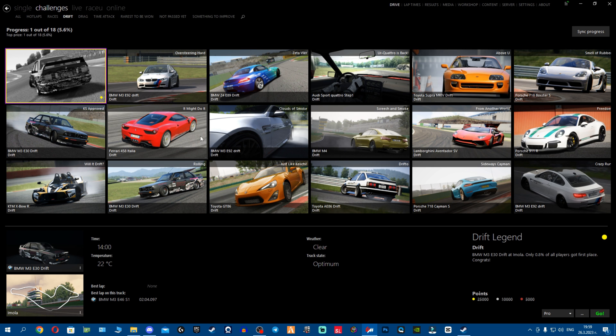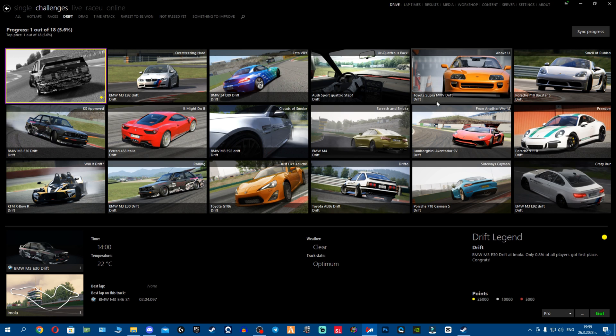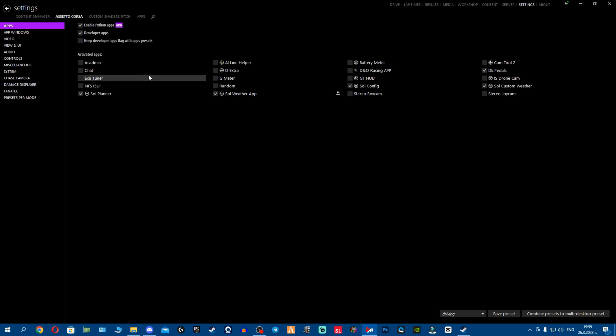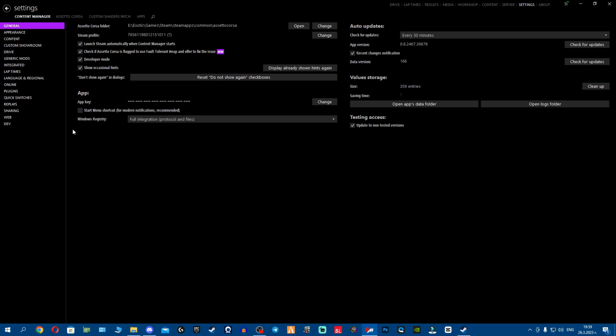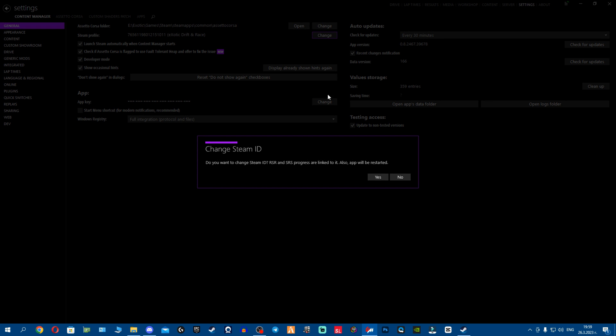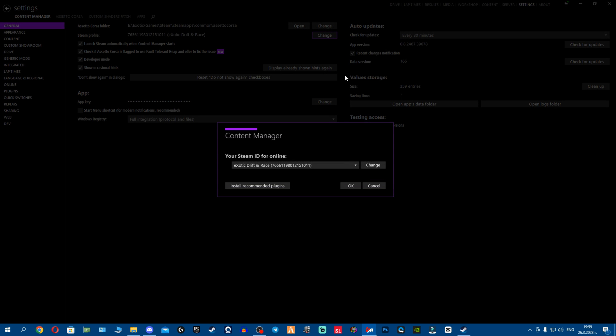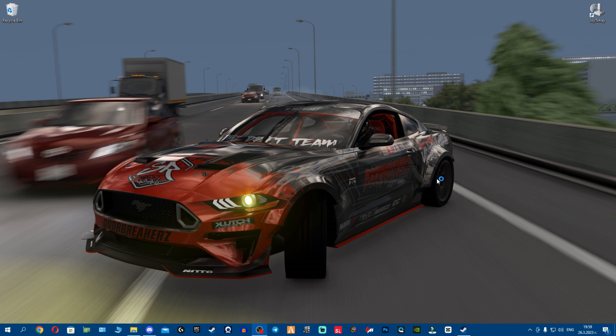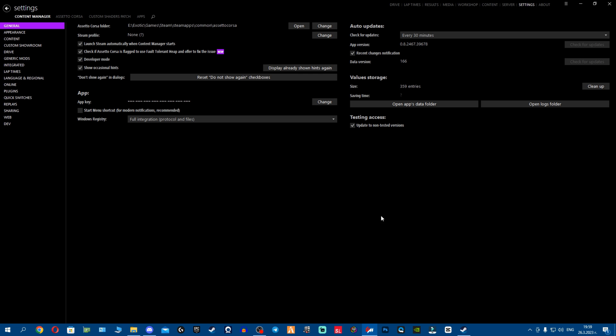However, in case you get some other problem, make sure to come to settings, Content Manager, and double check if your folder is correct. One thing that you can do is refresh, basically relink your Steam account. That means your app will be restarted. You can select, for example, none, wait for Content Manager to restart real quick, then change it again and relink your Steam account.